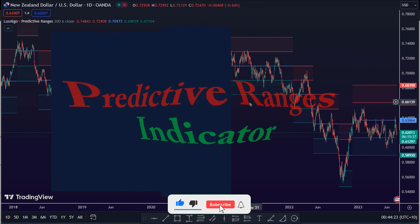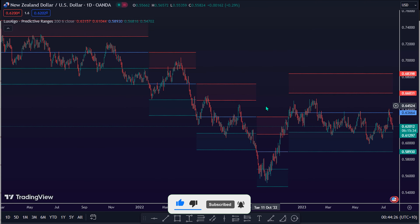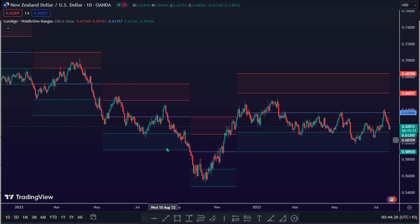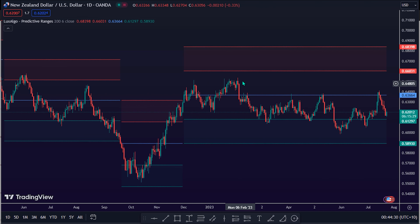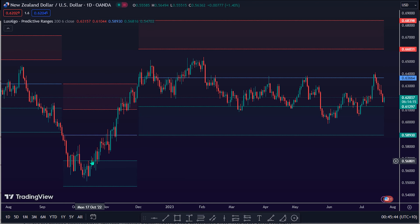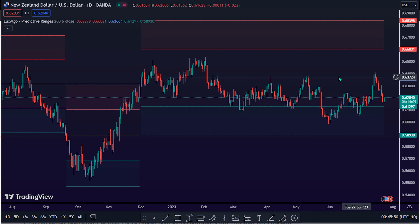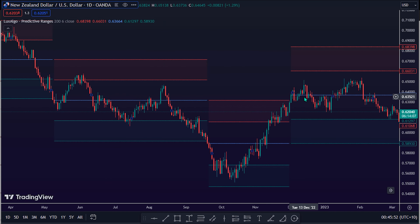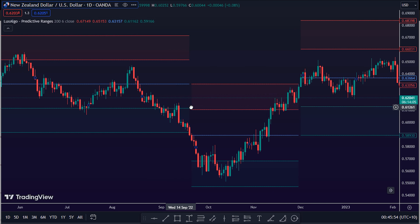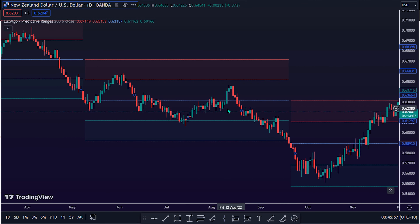The Predictive Ranges Indicator aims to efficiently predict future trading ranges in real time, providing multiple effective support and resistance levels as well as indications of the current trend direction. Predictive Ranges was a premium feature originally released by LuxAlgo in 2020. The feature was discontinued and made legacy; however, due to its popularity and reproduction attempts, the indicator was released as open source to the TradingView community.